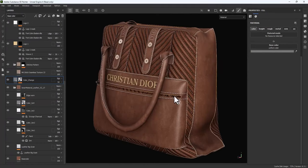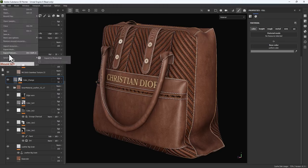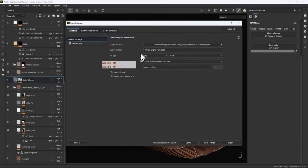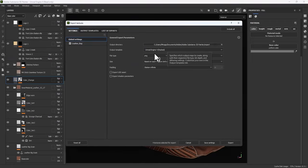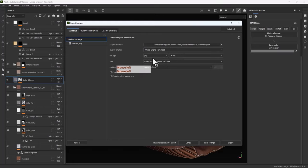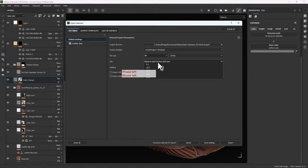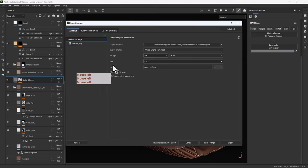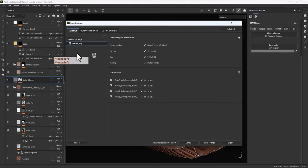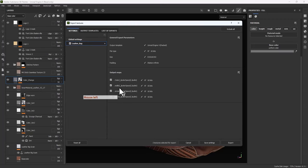I need to export all the textures for Marmoset. Go to File > Export Textures, set a path, choose Unreal Engine 4 Packed at 16-bit in TIFF format at 8K size. For the texture set output maps, I don't need Emissive — just Color, Metallic, Roughness, Ambient Occlusion, and Normal. Let's export the textures.